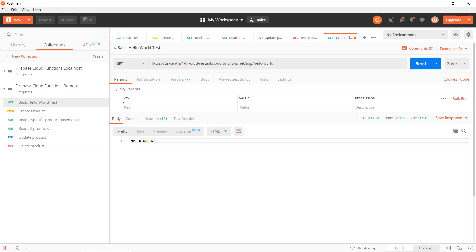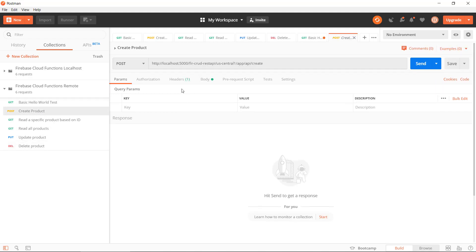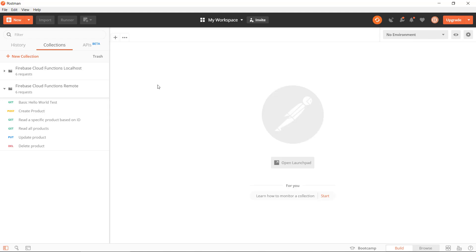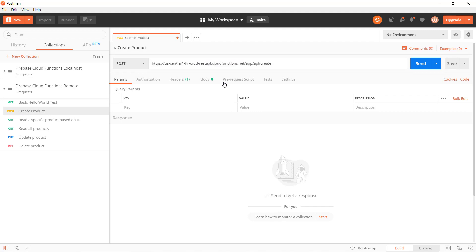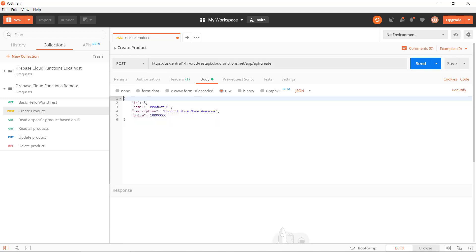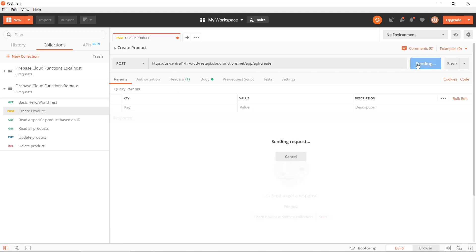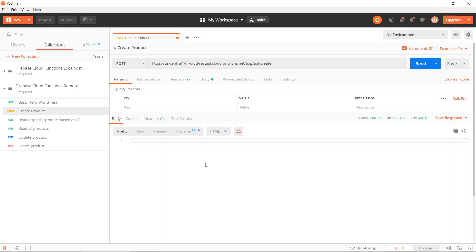Let's try to create a product, take that one there. And maybe we should close all tabs so we can just get the remote one here. And again, let's just replace the localhost with our remote one here now. We have the same data here. Let's send this to Firebase.